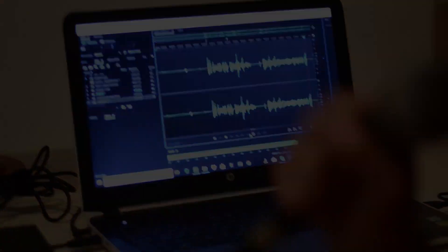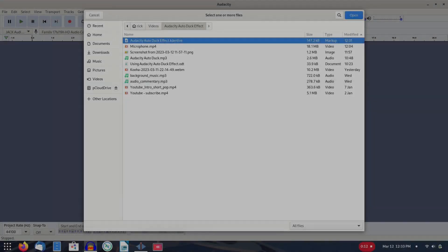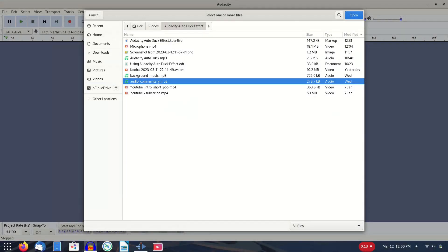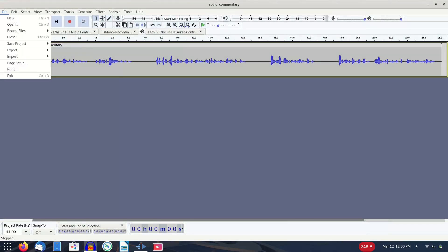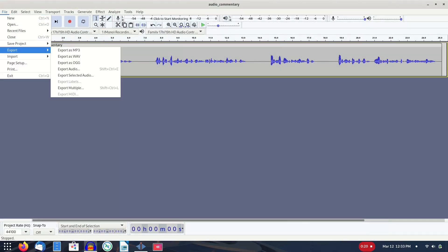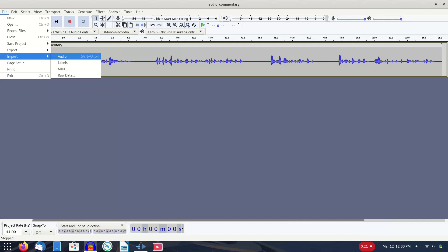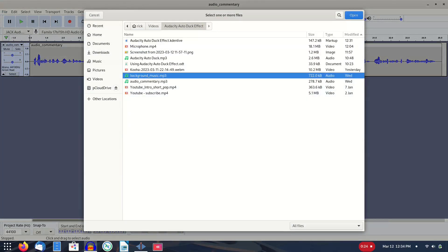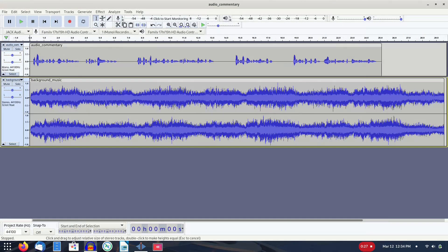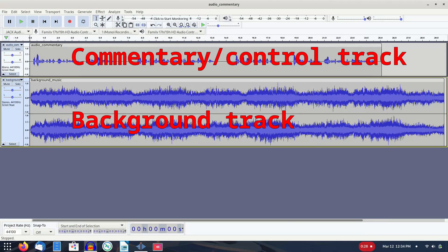Import your background music audio, I'll refer to this as the background track. The first unselected audio beneath the selected background track acts as the control track. As previously mentioned, in my scenario the control track would be the spoken commentary.